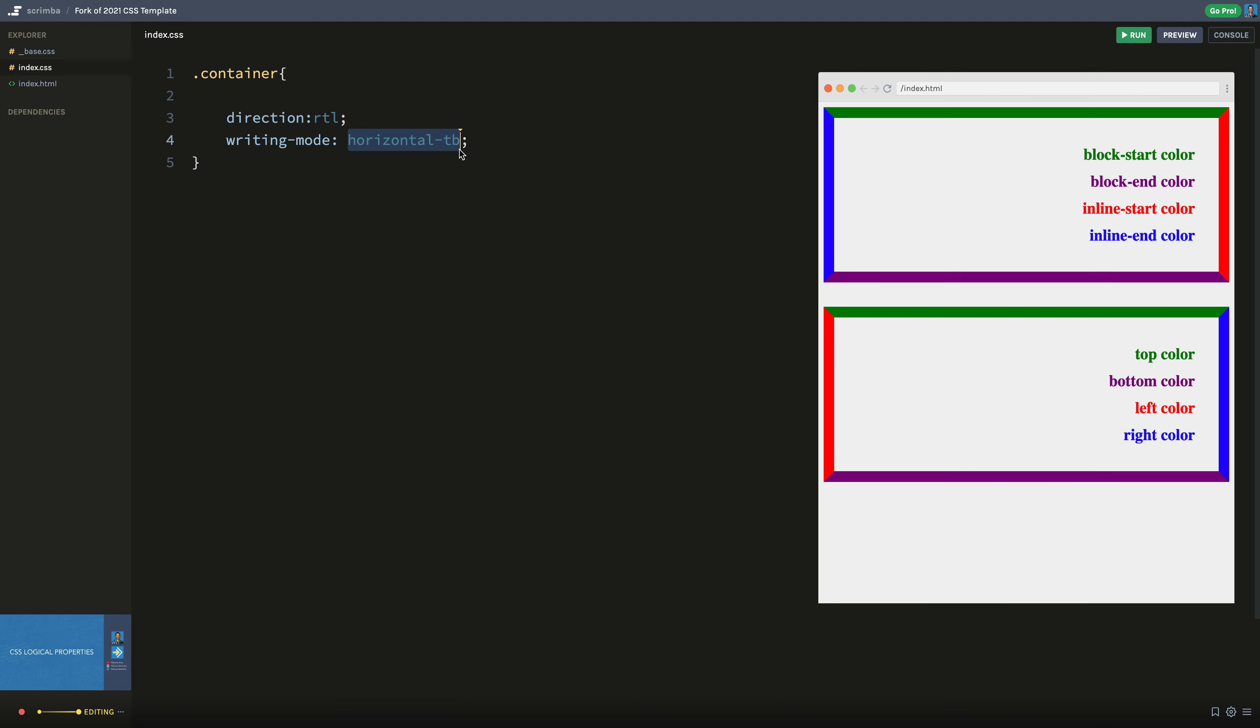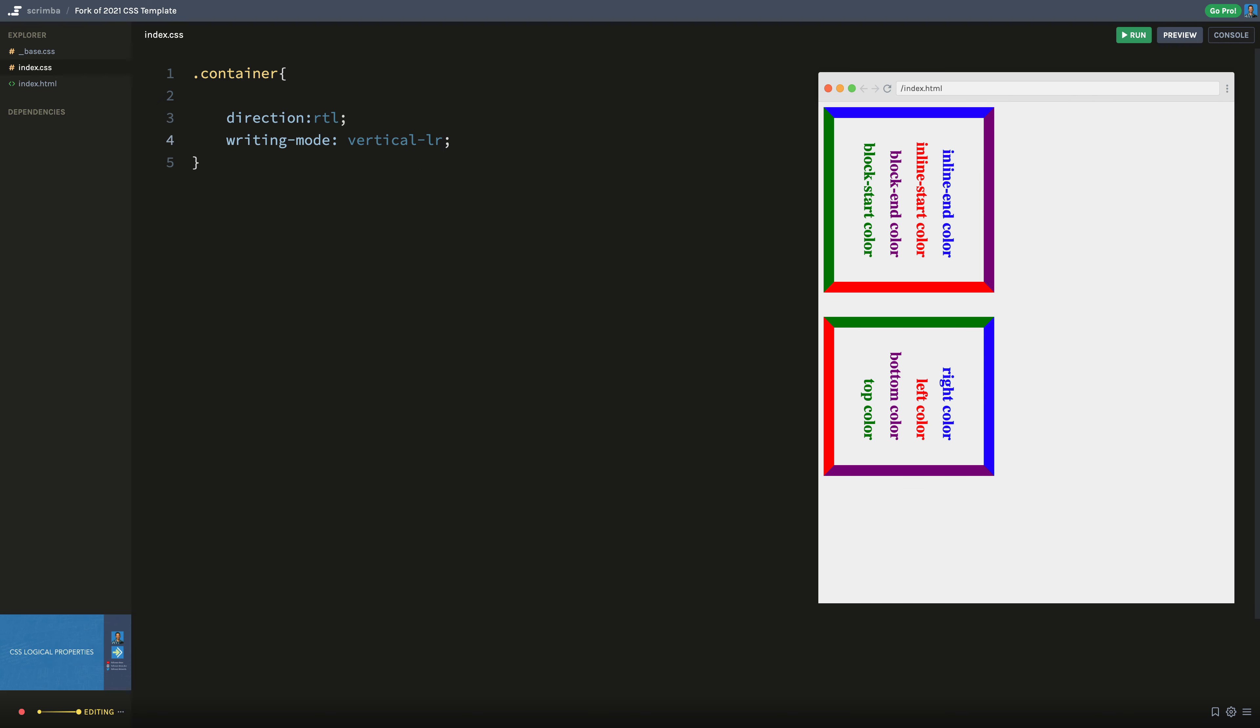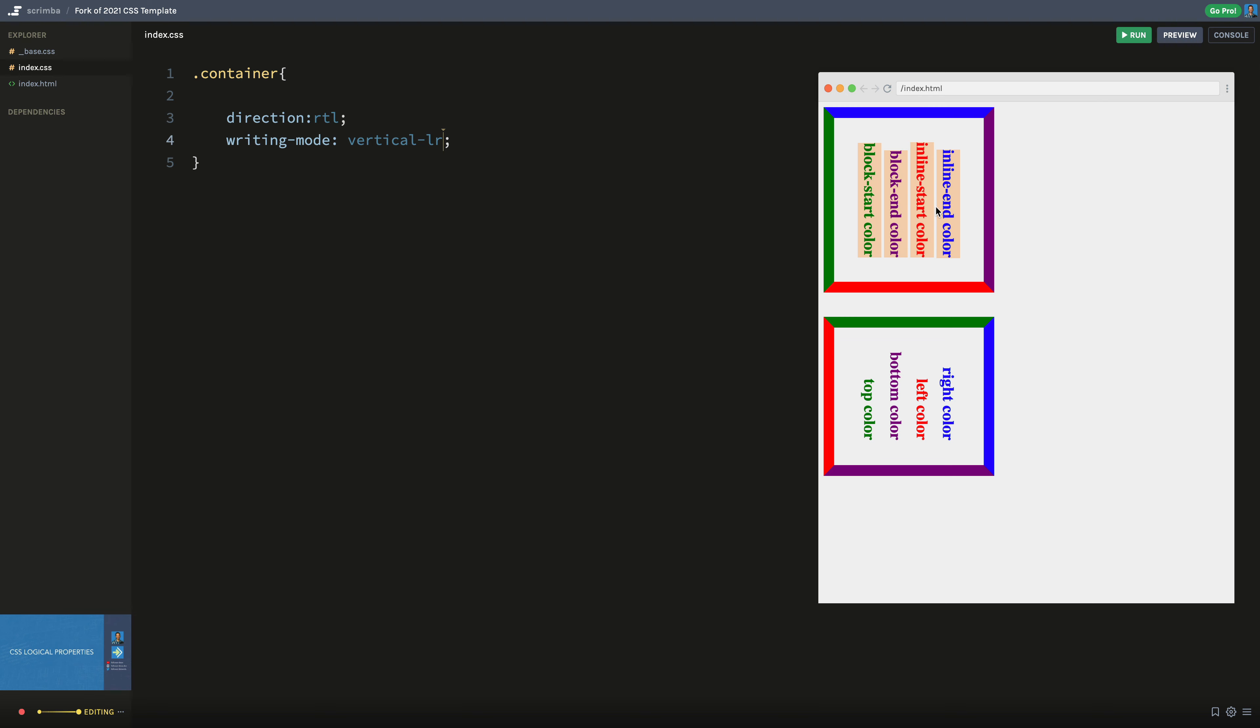But watch what happens here when I switch this thing over to vertical. So I can call this vertical-lr. And what happens here is that now I'm in a vertical writing mode. So I'm reading from top vertical left to right, that's what LR means. So left to right vertical. And notice the blue border actually shifted up to the top instead of being on the wrong side.